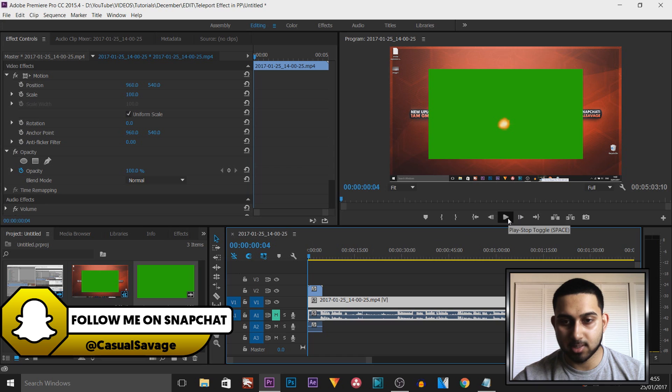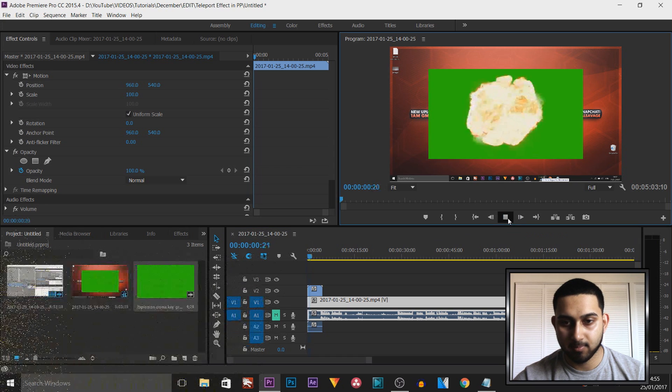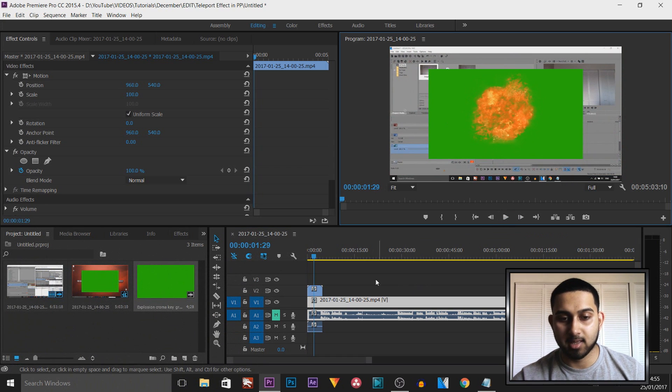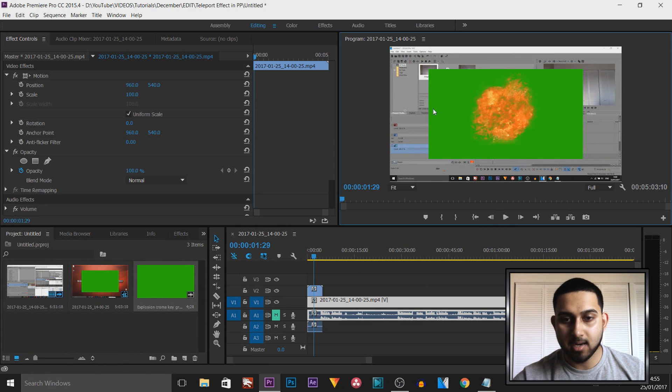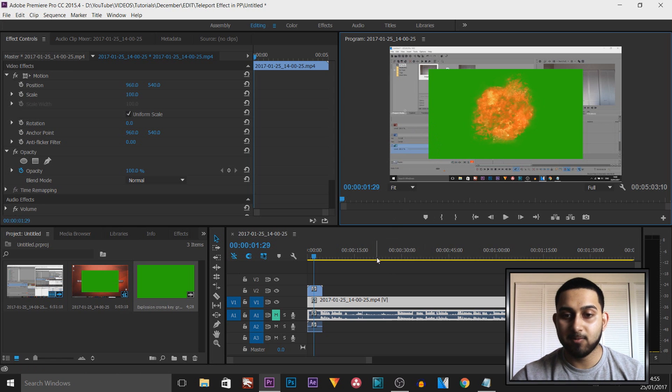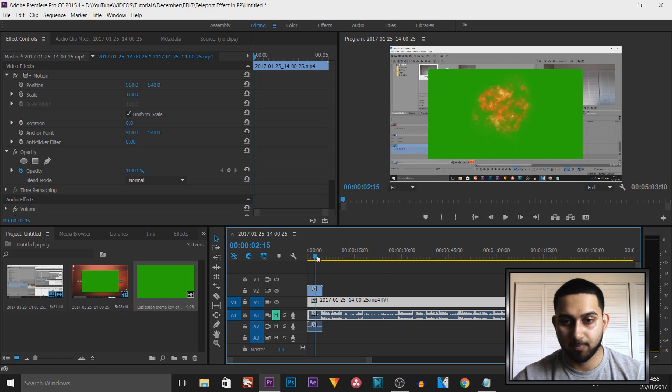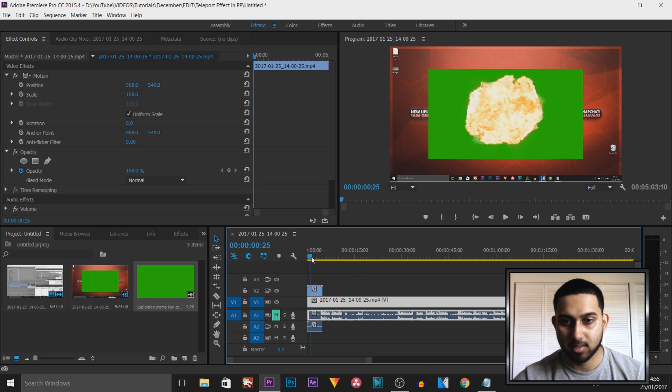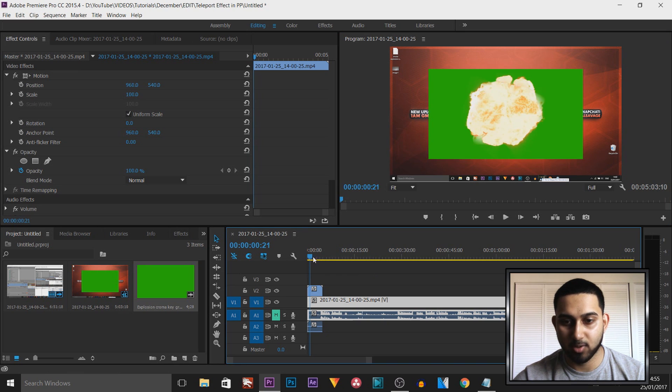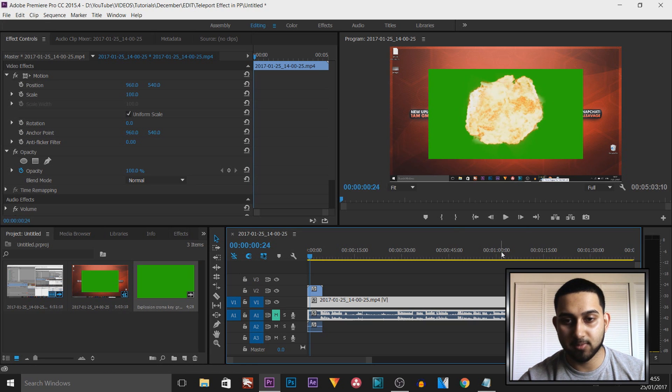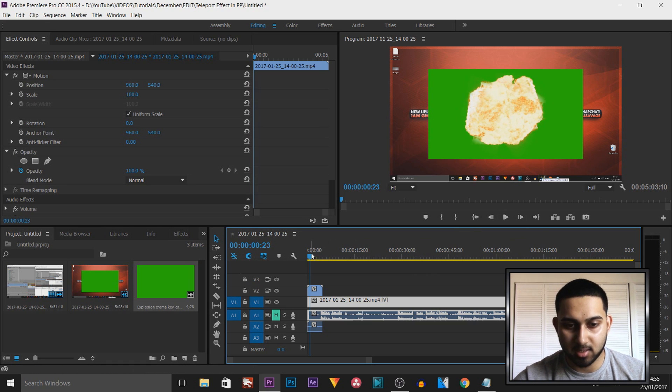Now this is what the explosion looks like, and it doesn't currently fit to the size of our video. We're going to fix that, but first we're going to find the part where the explosion is at its peak, which is right here. Alternately, you can use the arrow keys on your keyboard to find it.